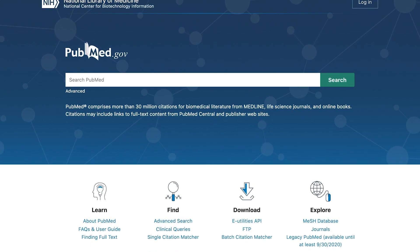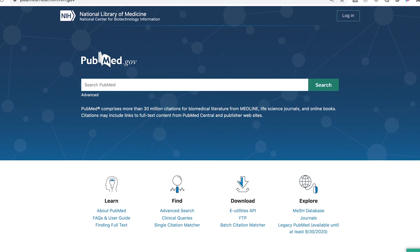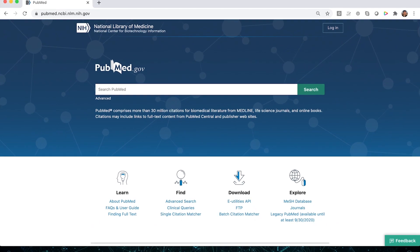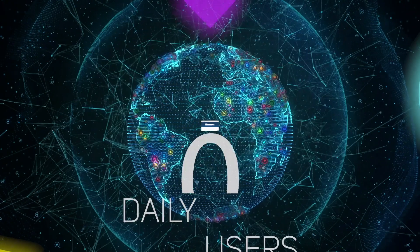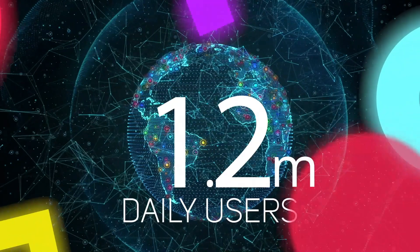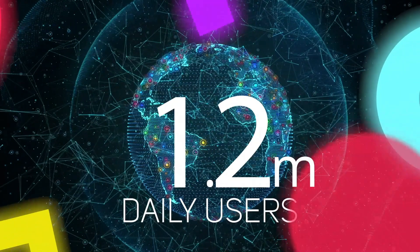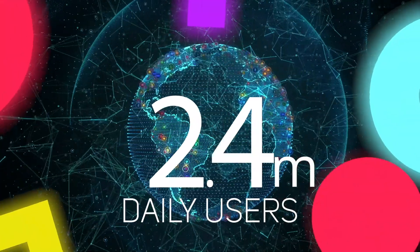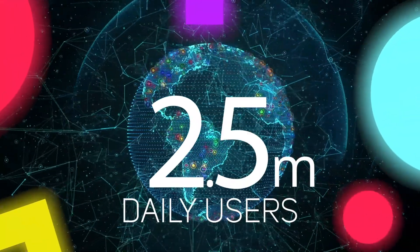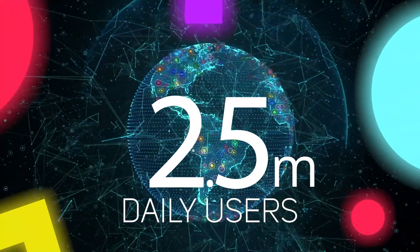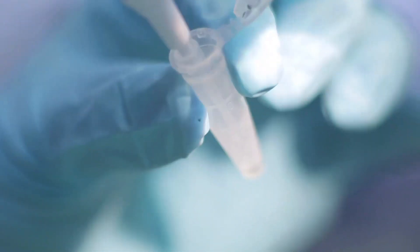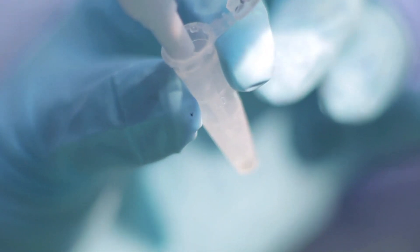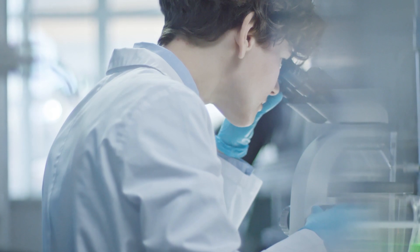PubMed is the most heavily used biomedical citation database in the world, guiding over 2.5 million users per day to the latest advances in life sciences research.